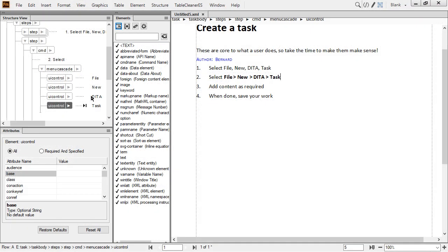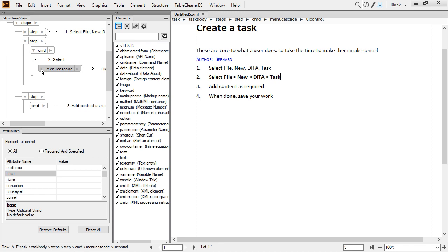You get a much better idea of what this might look like now. Step two reads 'Select File, New, DITA, Task.' I've inserted the menu cascade with four UI controls and FrameMaker is automatically adding formatting instructions. As the author, I can work between the structure view, my document view, and the element catalog that contextually updates, and perform a lot of common actions very quickly. I can collapse the menu cascade once I'm done working with it. If I hold down Shift when I click the triangle next to Step, I can collapse all of the step elements in one shot.